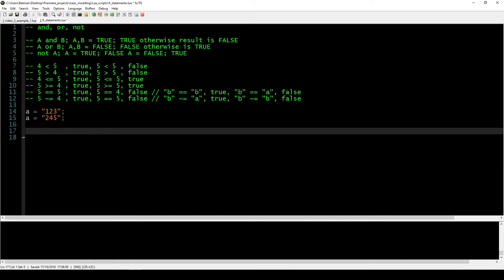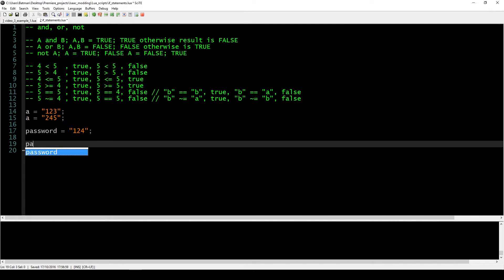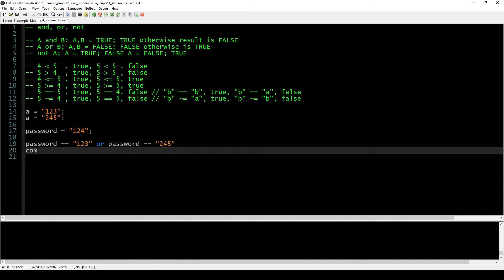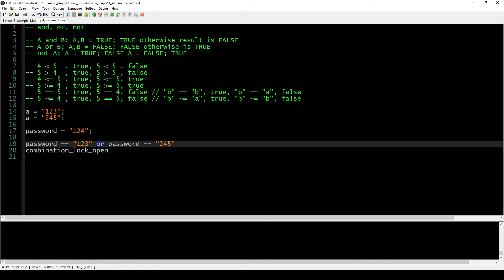What you could do is: if the password entered — say 1-2-4 — is equal to 1-2-3 (one possible password), OR the password is equal to 2-4-5, then the combination opens. This is not actual code, but it showcases the OR operand: the password has to be either 1-2-3 or 2-4-5 for the lock to open.